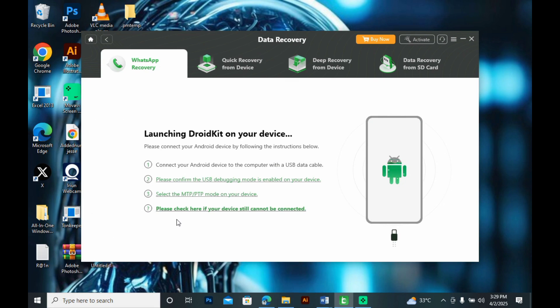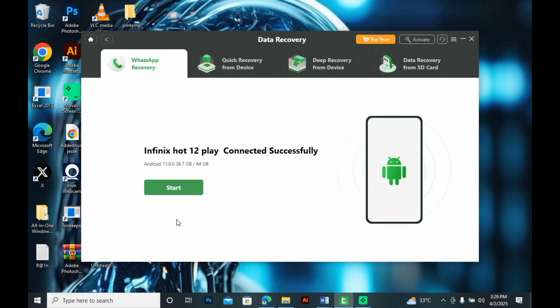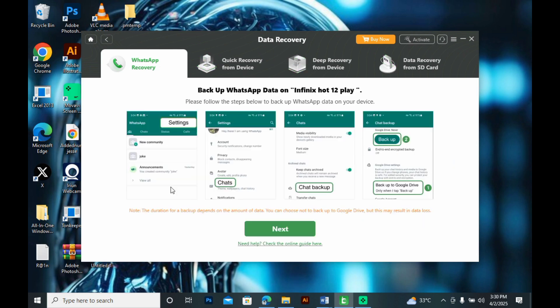Now your Android will be automatically connected with the DroidKit app on your system. So this will discover your Android device and then you can start. So this is launching and we've been discovered. So we click on start and follow this step.